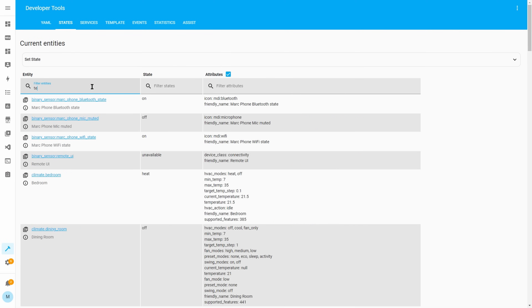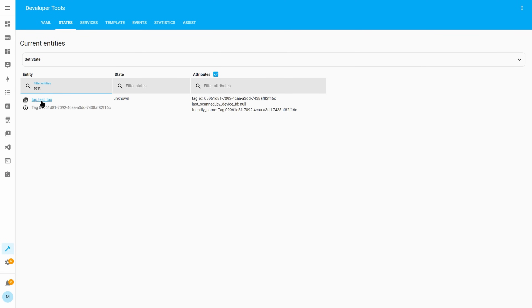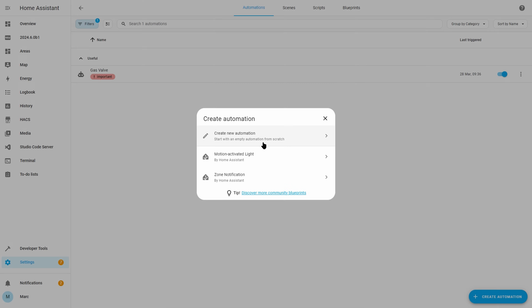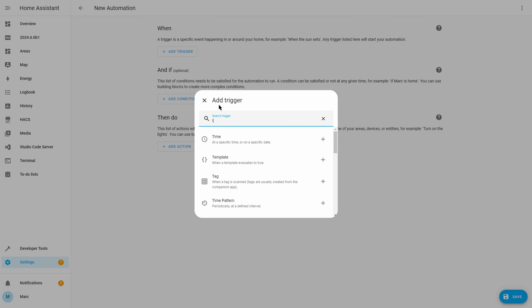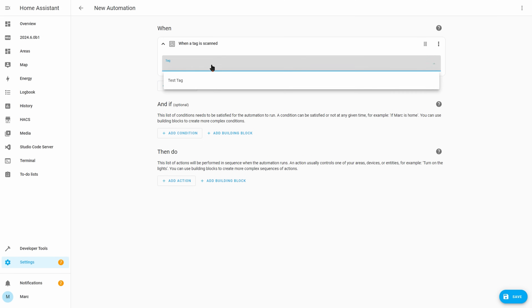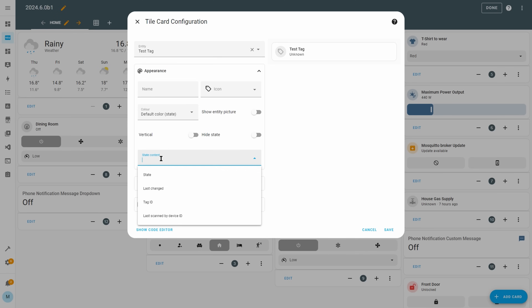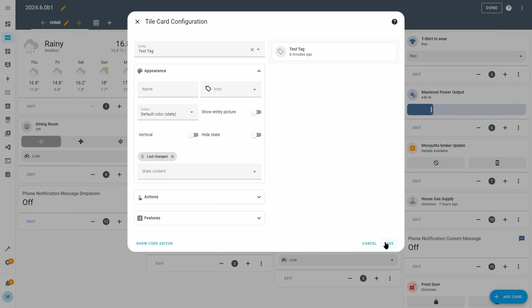The next change is for NFC tags, which has been in Home Assistant for many years. This release makes each tag an actual entity in Home Assistant rather than just a list of tags. It doesn't really change the way you use them in automations since there's always been a specific tag trigger, but having it as an entity makes sense and exposes an attribute called 'last scanned by device ID' which you can use in automations. You can also add the entity to your dashboard.